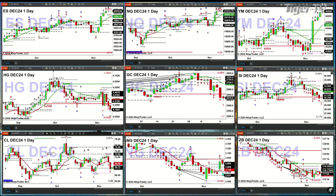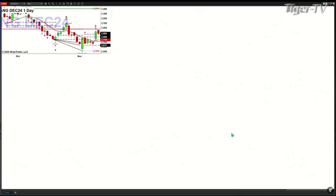Natural gas has an erosement indicator bottom. It's completed at least the one-to-one of an A-to-B equals CD to the upside, but it is testing key support right now. The key level of support is 2.808, but anywhere between 2.808 and 2.866 is good for support.